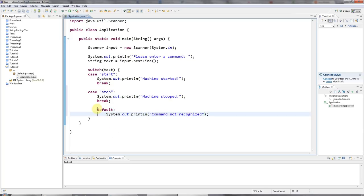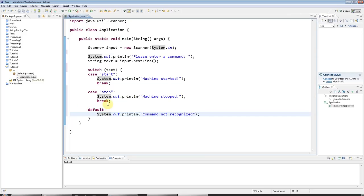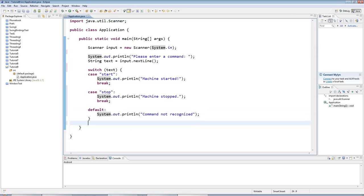And I'm going to press control shift F here for format, which will just reformat my code slightly in Eclipse. I don't know what happened there. Okay. Windows, thank you. Thanks, Bill Gates.